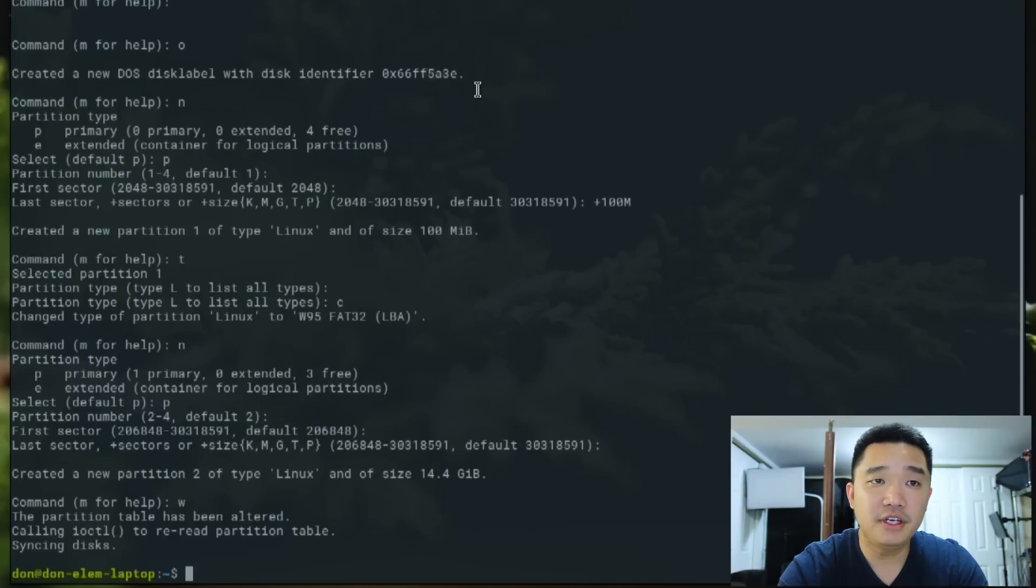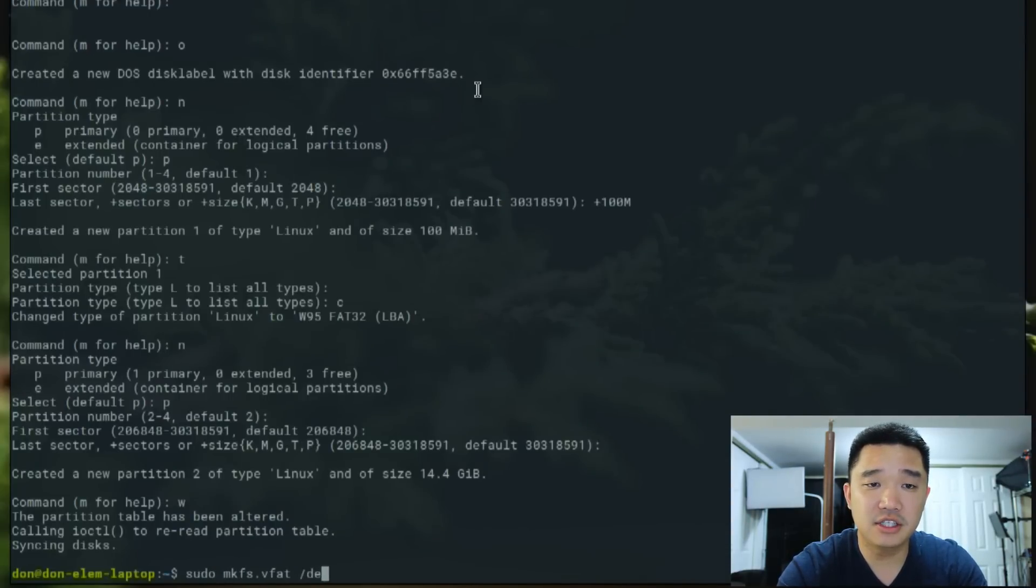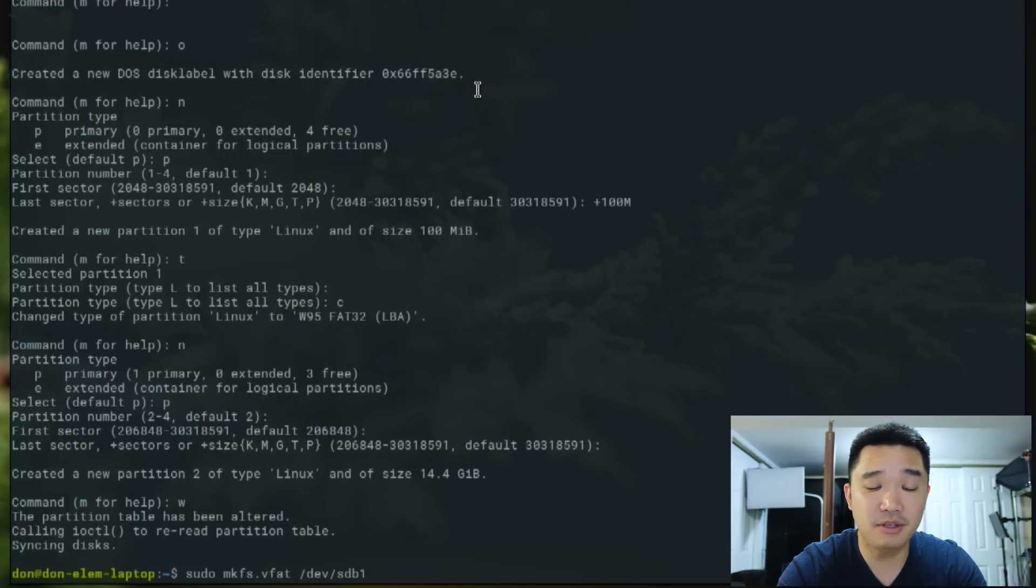Once that's finished, next step is to make our file system. So sudo mkfs.vfat /dev/sdb1. Don't type in the wrong one.